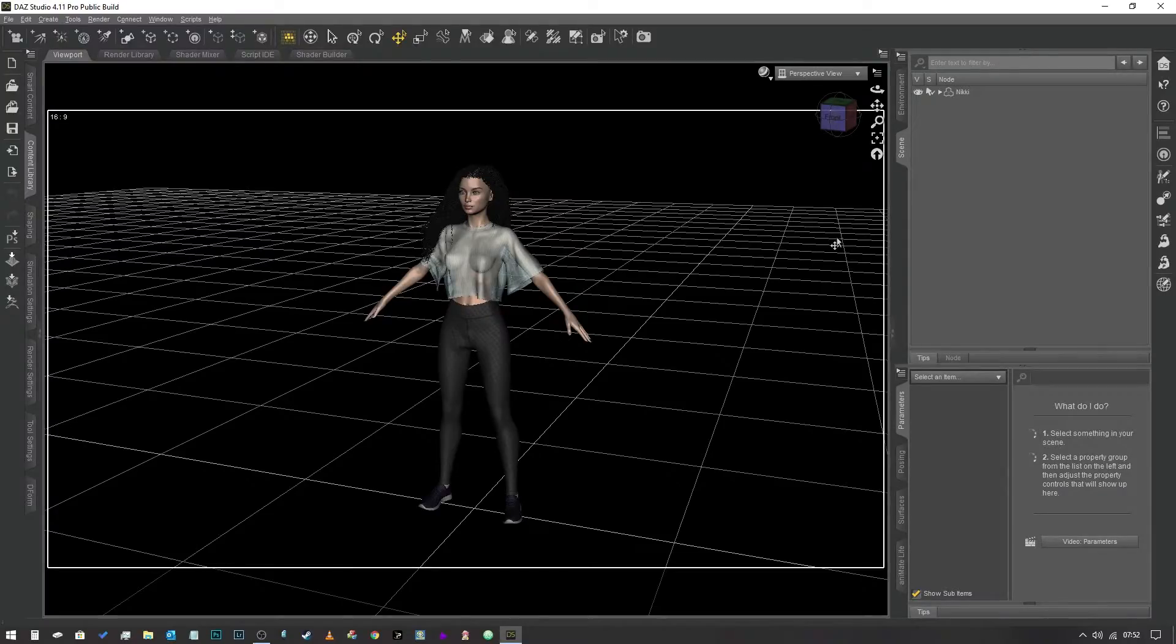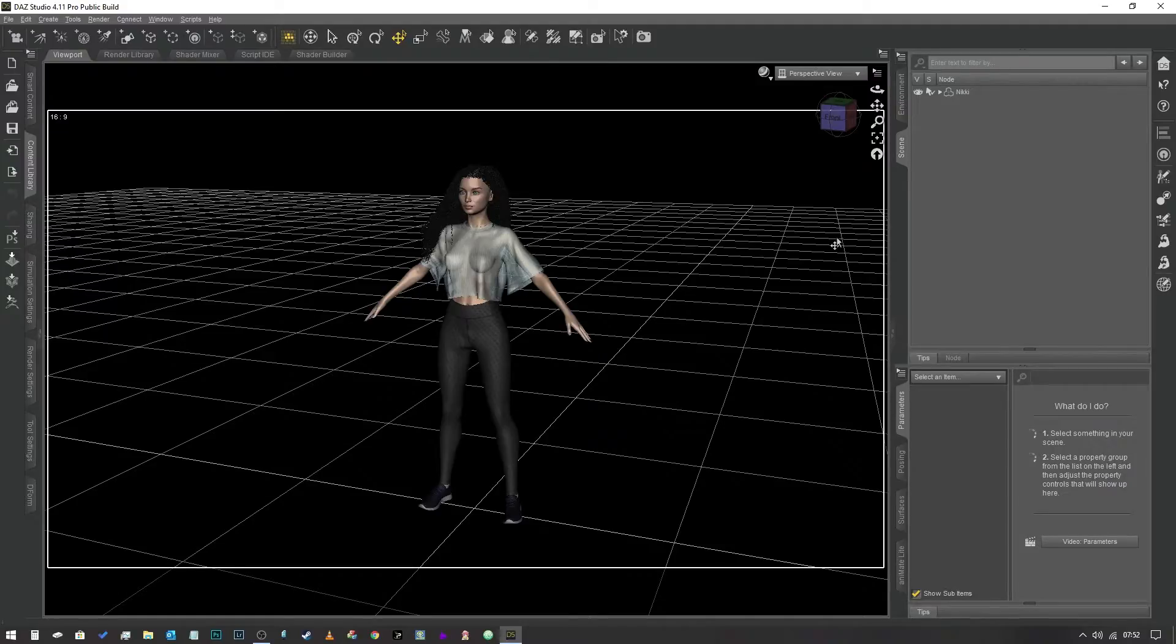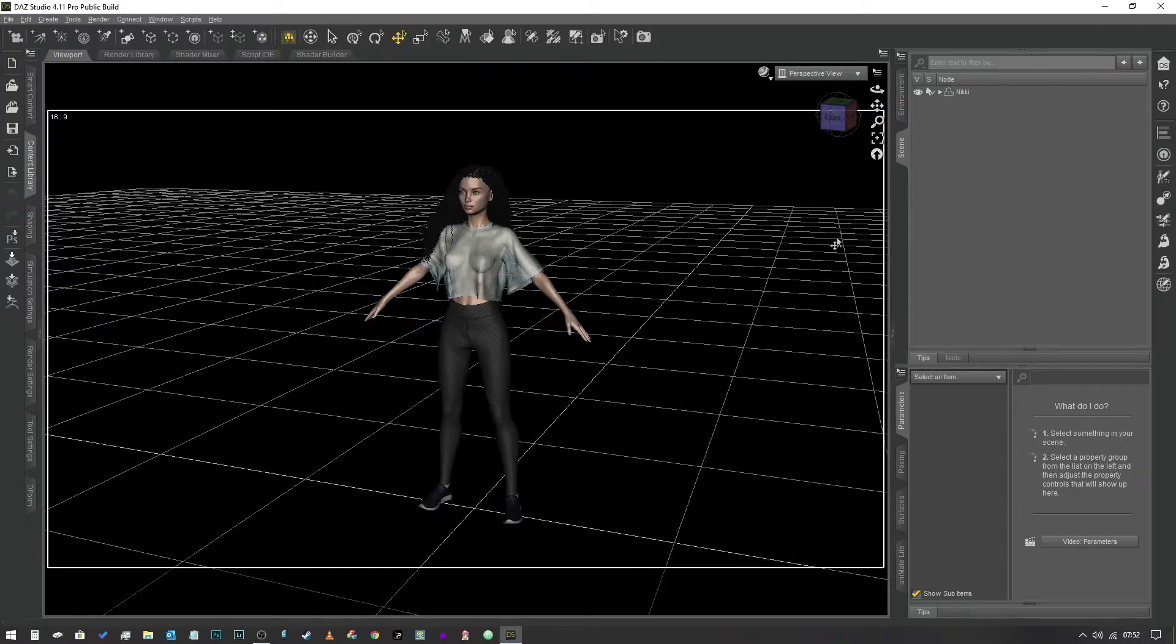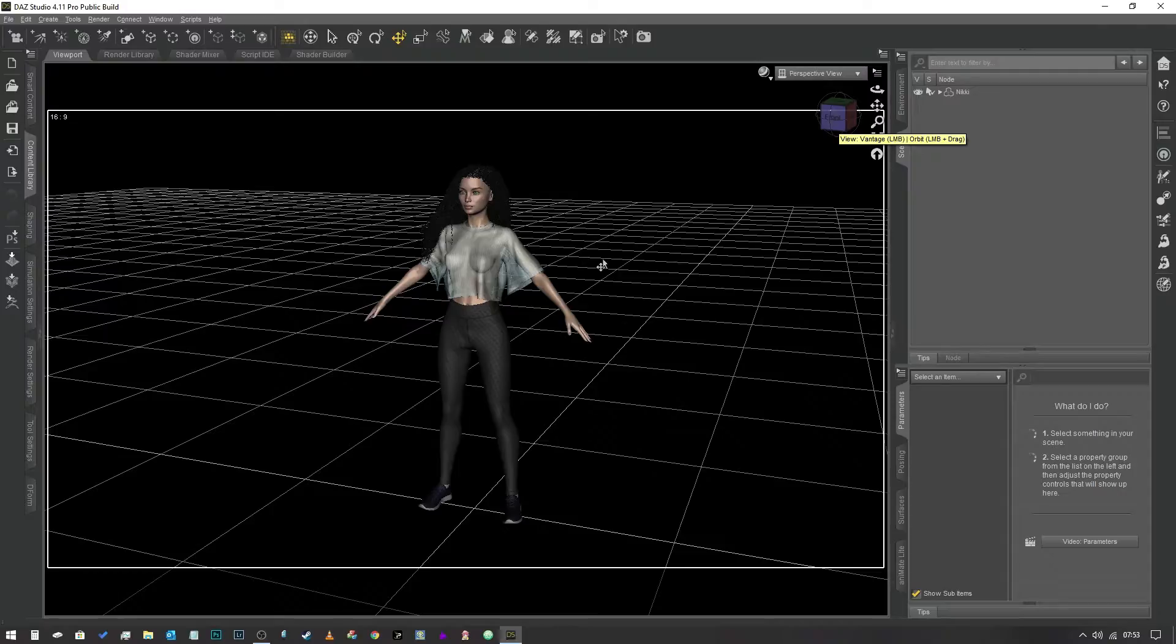Hey everybody and welcome to part two of my creating realistic looking characters video. This should be the last one, but we'll find out when I get to the end if it's long enough to make one video or if it's going to have to be spread over another part.